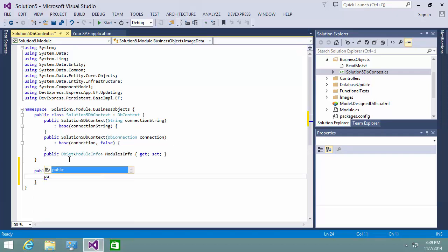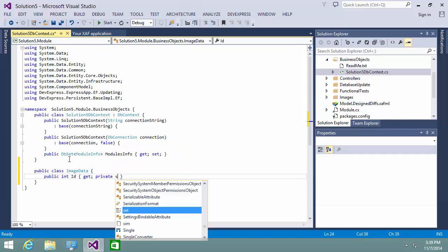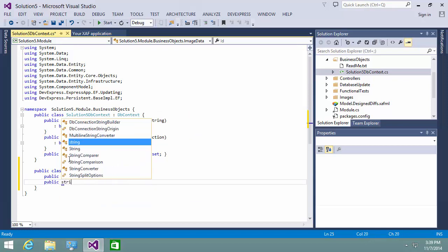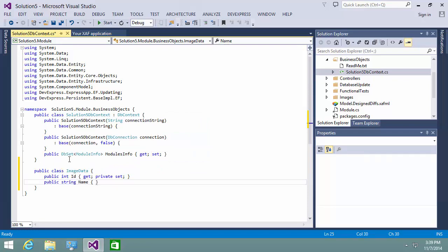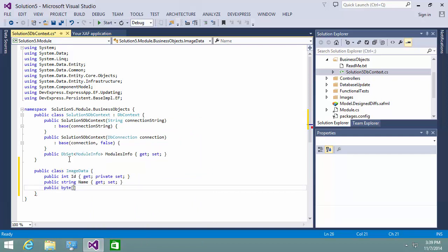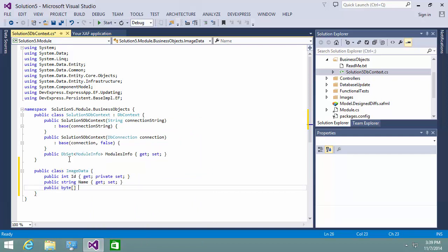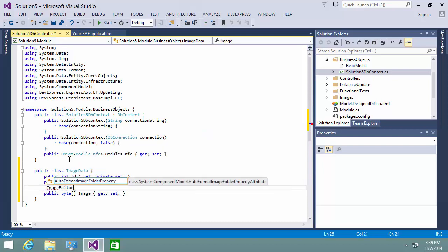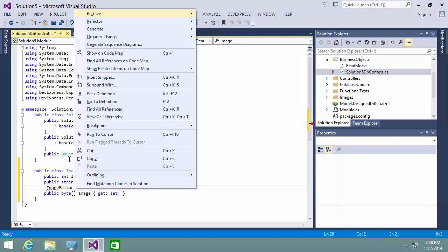The ID is a key property for the ImageData entity. The name will specify the image name. The Image property of the byte array type will store an image file. To assign the image editor for the image property, I apply the ImageEditor attribute to it.